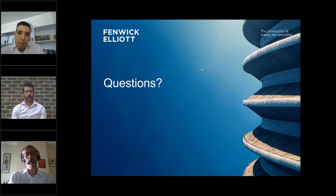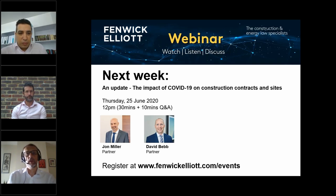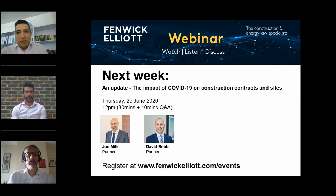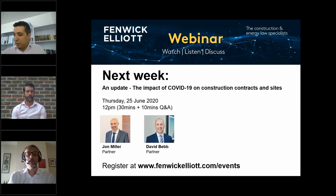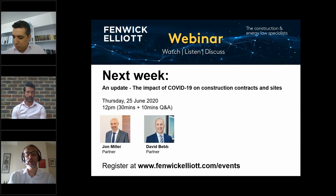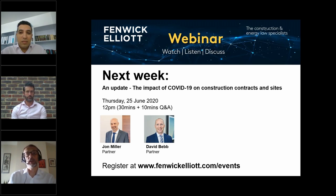Thank you both, Patrick and Ahmed, for your informative presentation. Thank you to everyone for watching and for the questions submitted. Next week, we will be having an update webinar. About three or four weeks ago, John Miller and Dave Bebb gave a discussion about the impact of COVID-19 on construction contracts and the impact on performance on sites, providing tips for contractors, employers and subcontractors. We thought it was time four weeks on to update that. Please join myself, John and Dave next week as we look at the continuing impact of COVID-19 on construction contracts and on sites. Thank you very much for attending today. Goodbye.